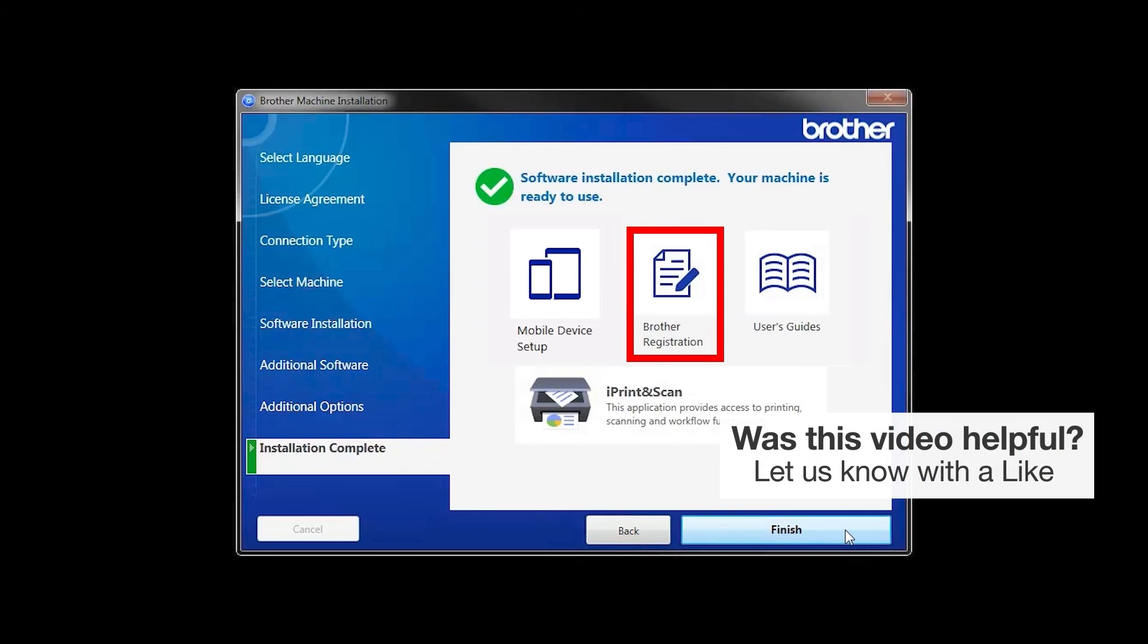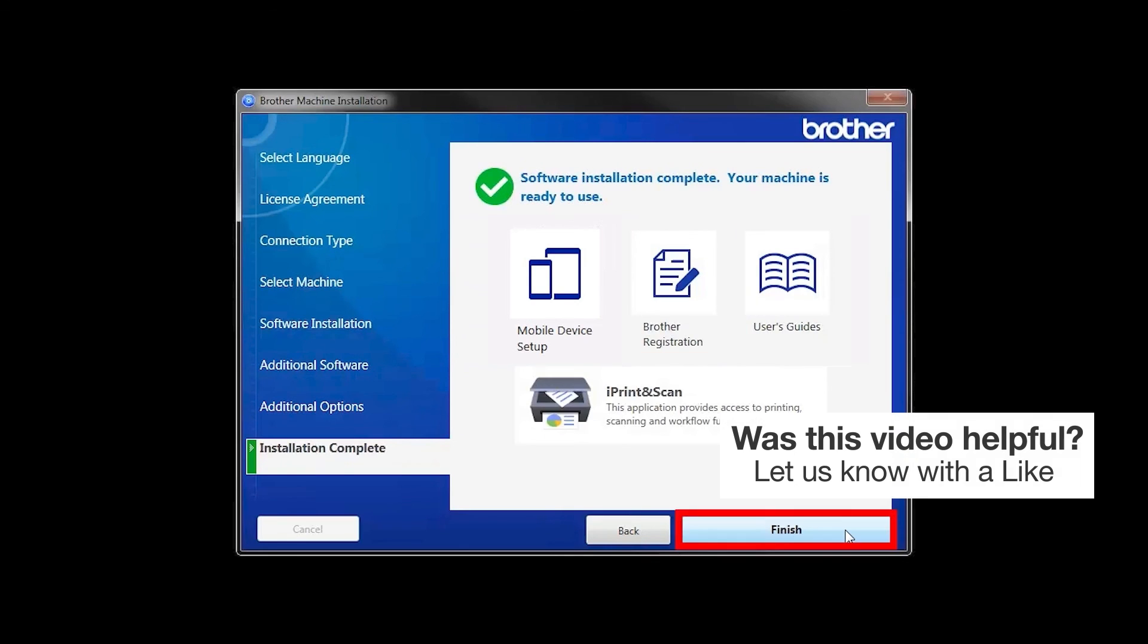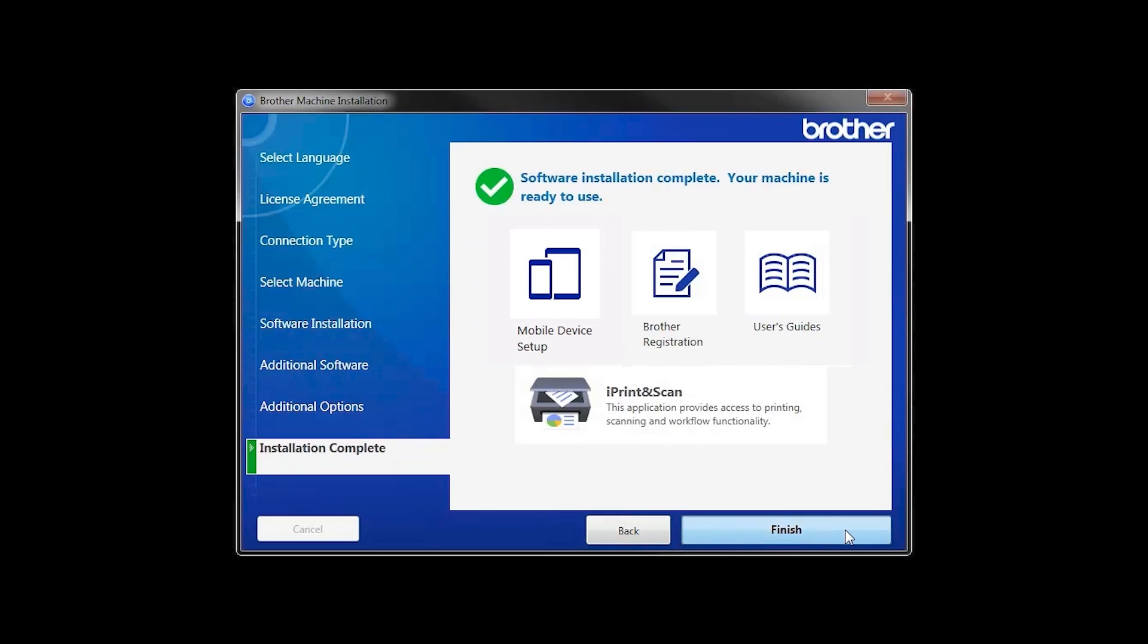Click on Brother Registration if you would like to register your machine at this time. You can also open the online user guides for your model. Once you are through, click Finish.